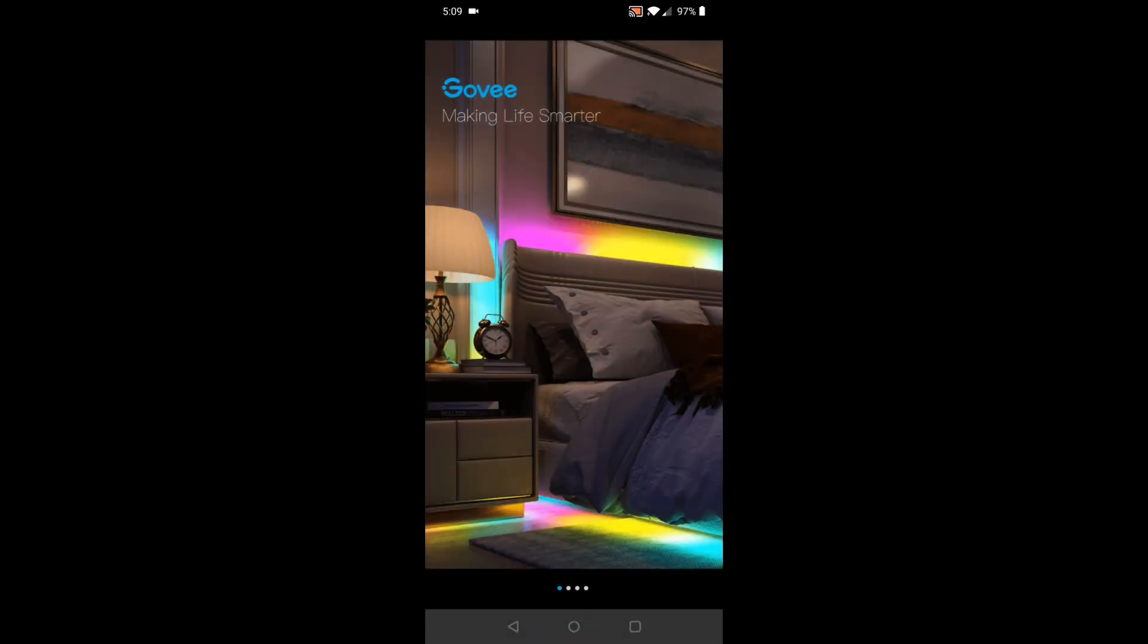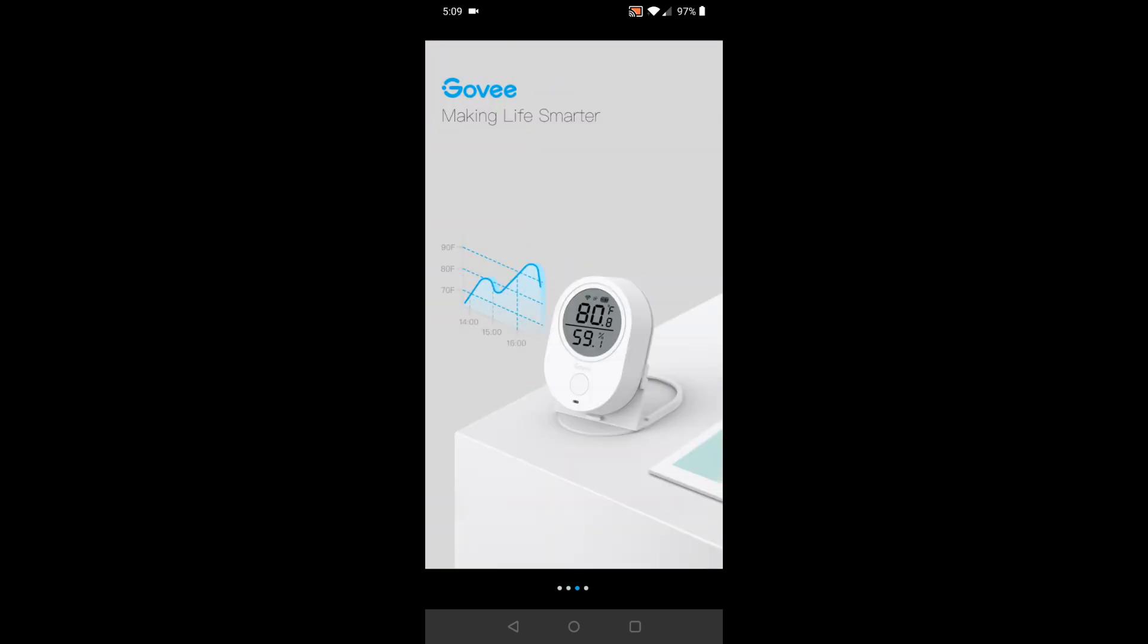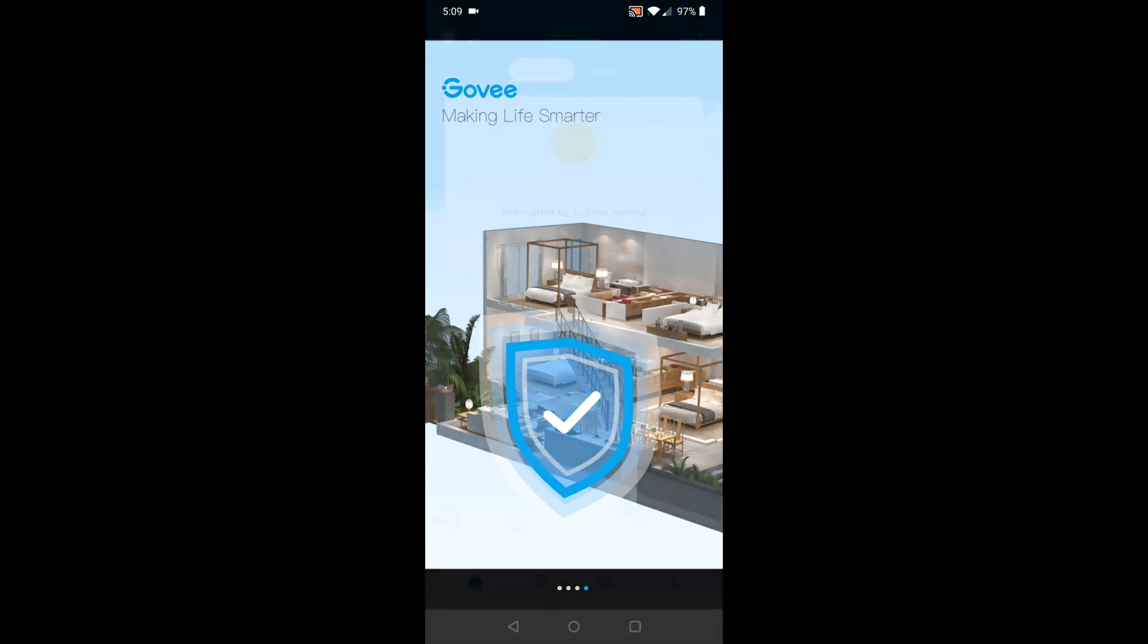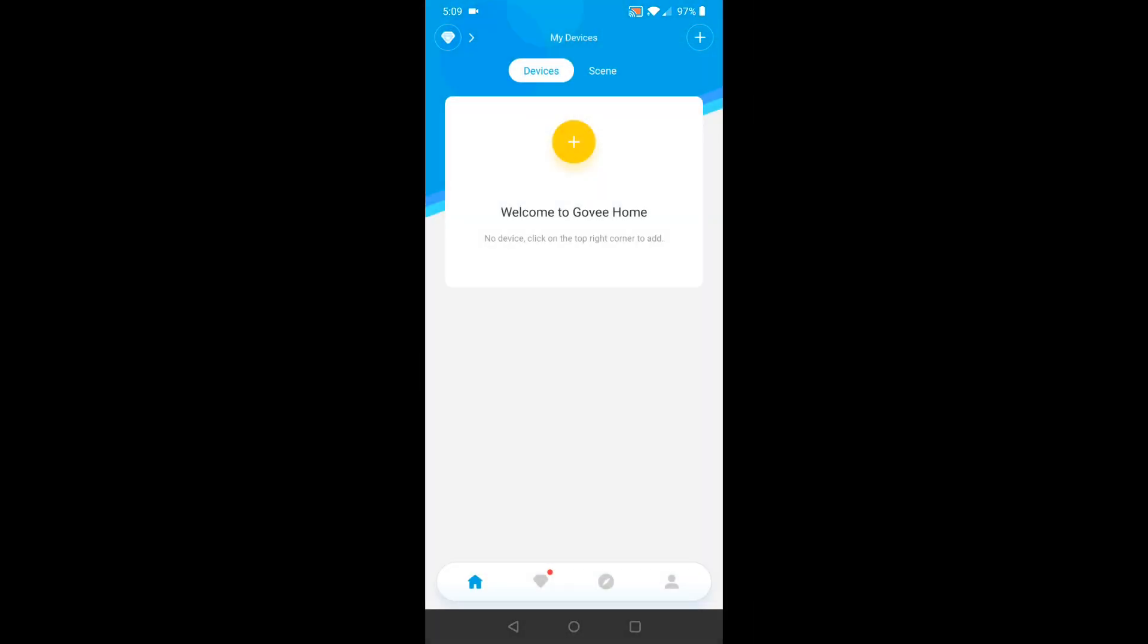Oh, nice. Make you scroll through a bunch of garbage. Let's accept the user agreement.